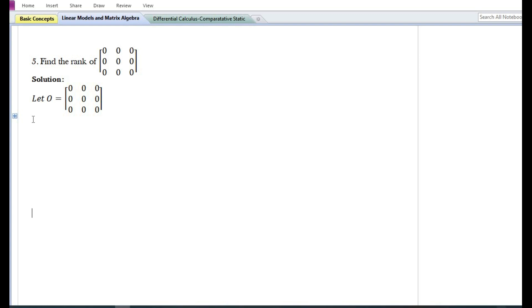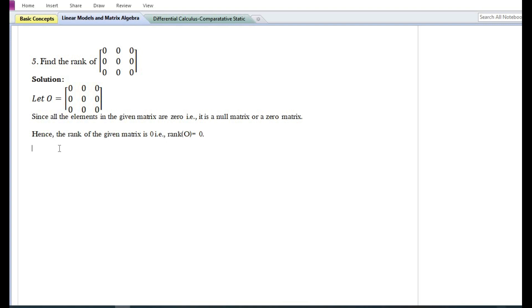Let us look at the next question. They have asked to find the rank of a matrix whose elements are all zero. Since all the elements in the given matrix are zero, the given matrix is a null matrix or a zero matrix. Hence the rank of the given matrix is zero. Please remember that only a null or zero matrix has rank zero.